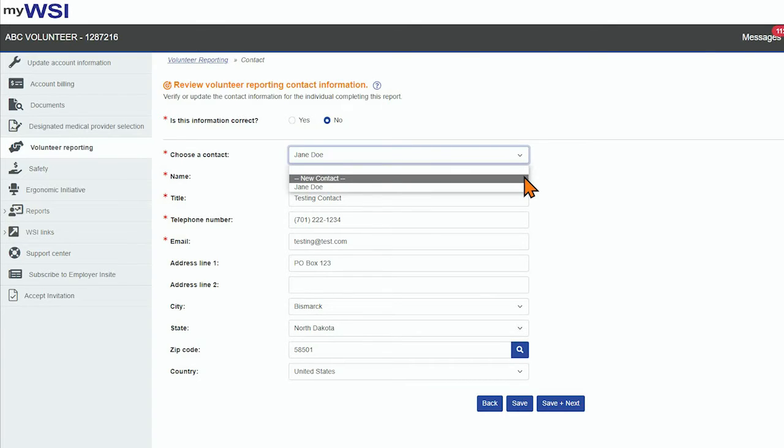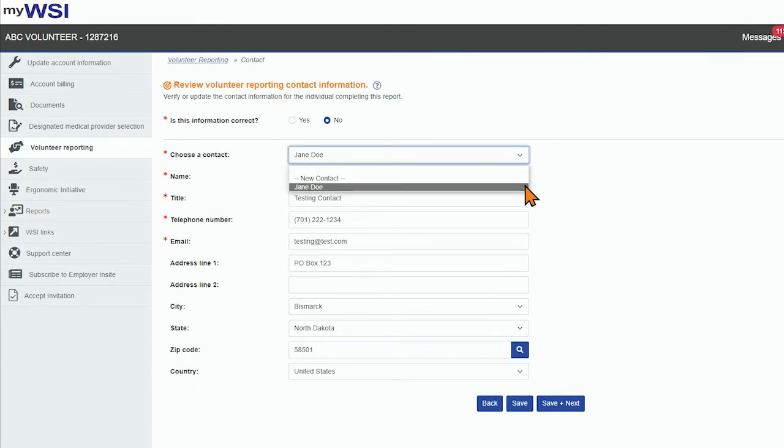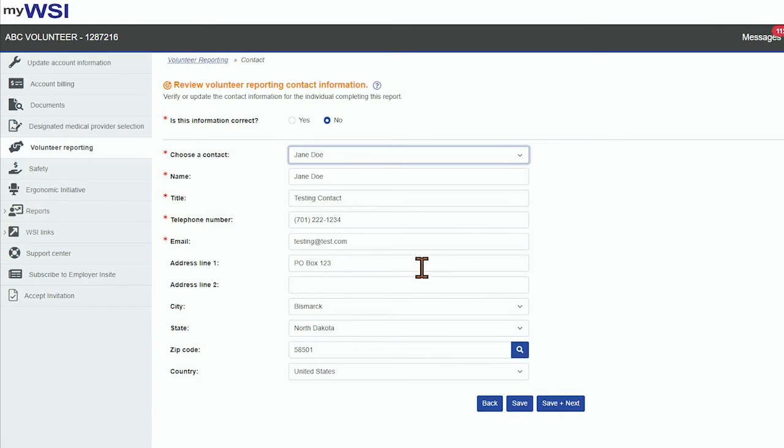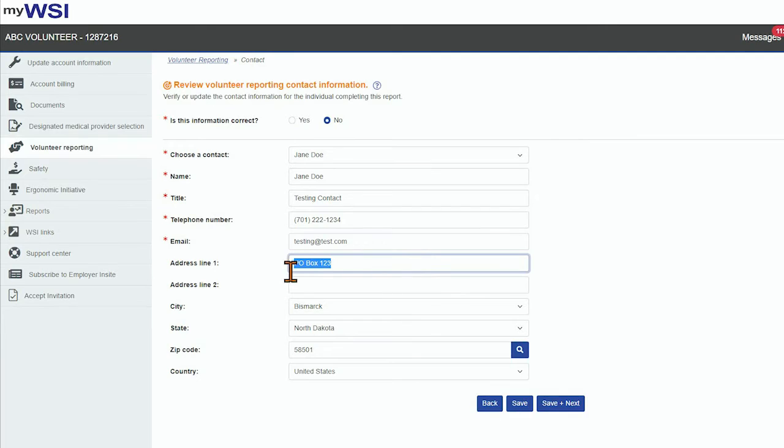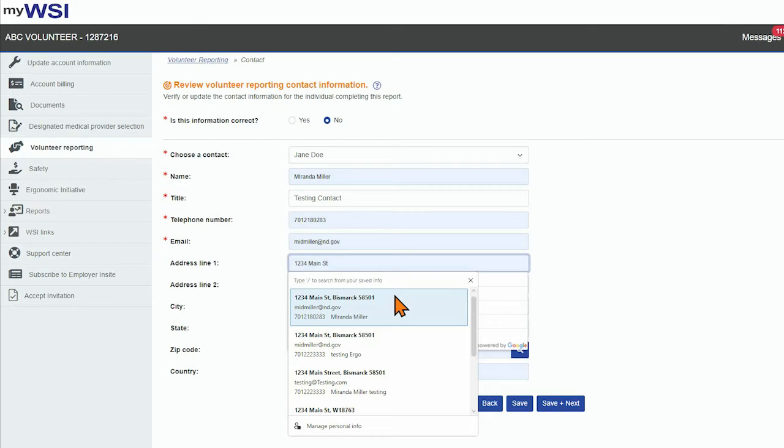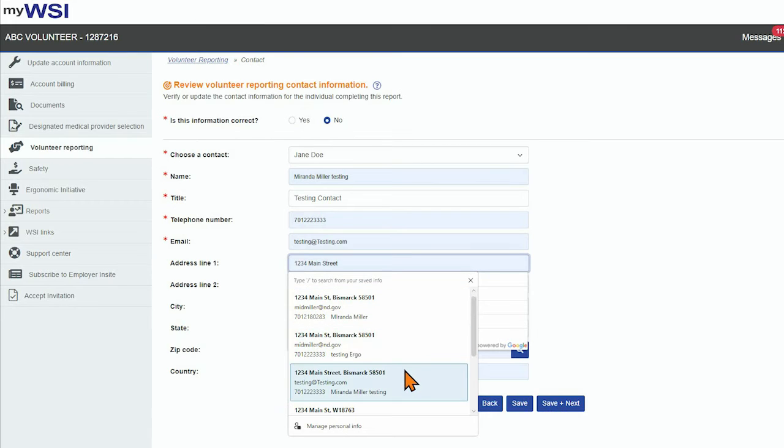Choose a contact will allow you to update the existing contact displayed, or you can select New Contact. As you start entering Address Line 1, address options will display for you to select from a list. Once you select an address, the city, state, and zip code will populate automatically.